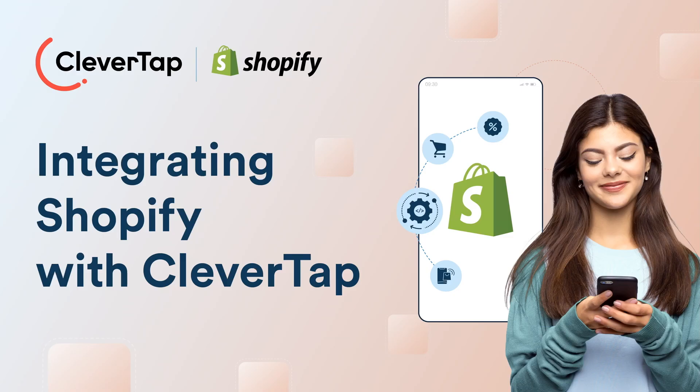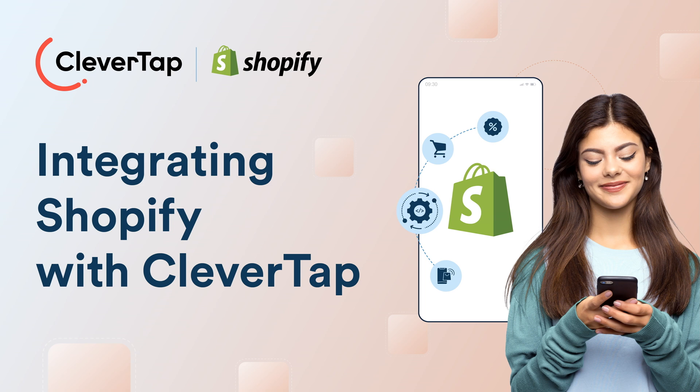Welcome to the CleverTap product video series. In this video, you'll learn how to integrate your Shopify store with CleverTap to deliver personalized user engagement.